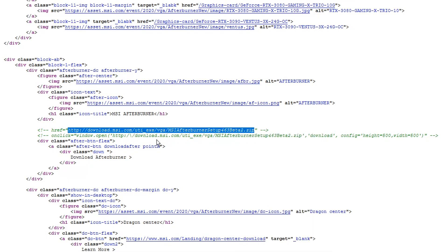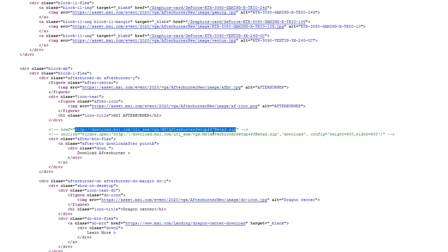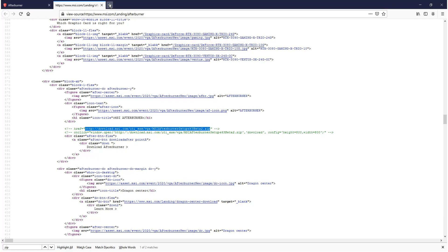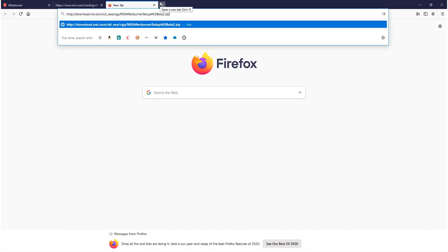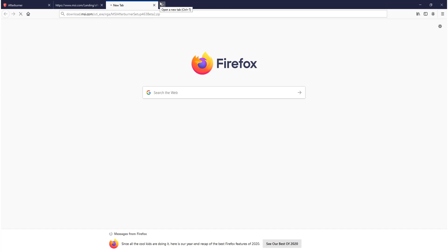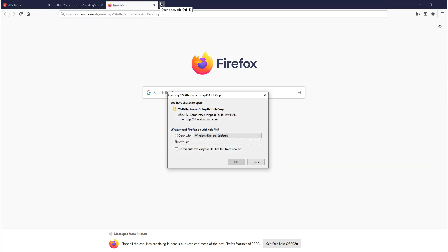Once you have copied that line of text, you then need to open up a new tab and go CTRL+V to paste the link in, then press Enter. You will then have a pop-up window where you can save the .zip file, which is the setup file for MSI Afterburner.